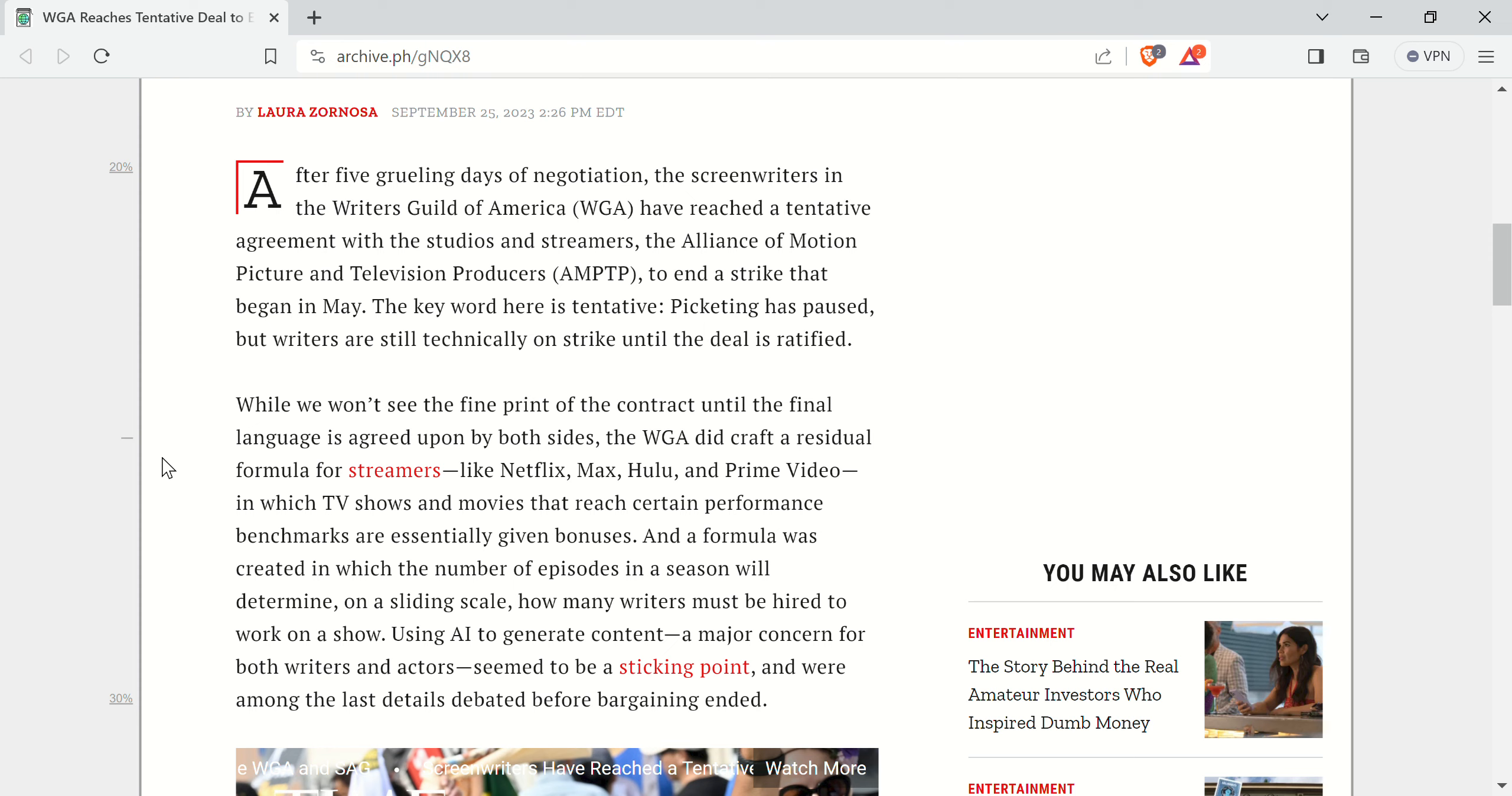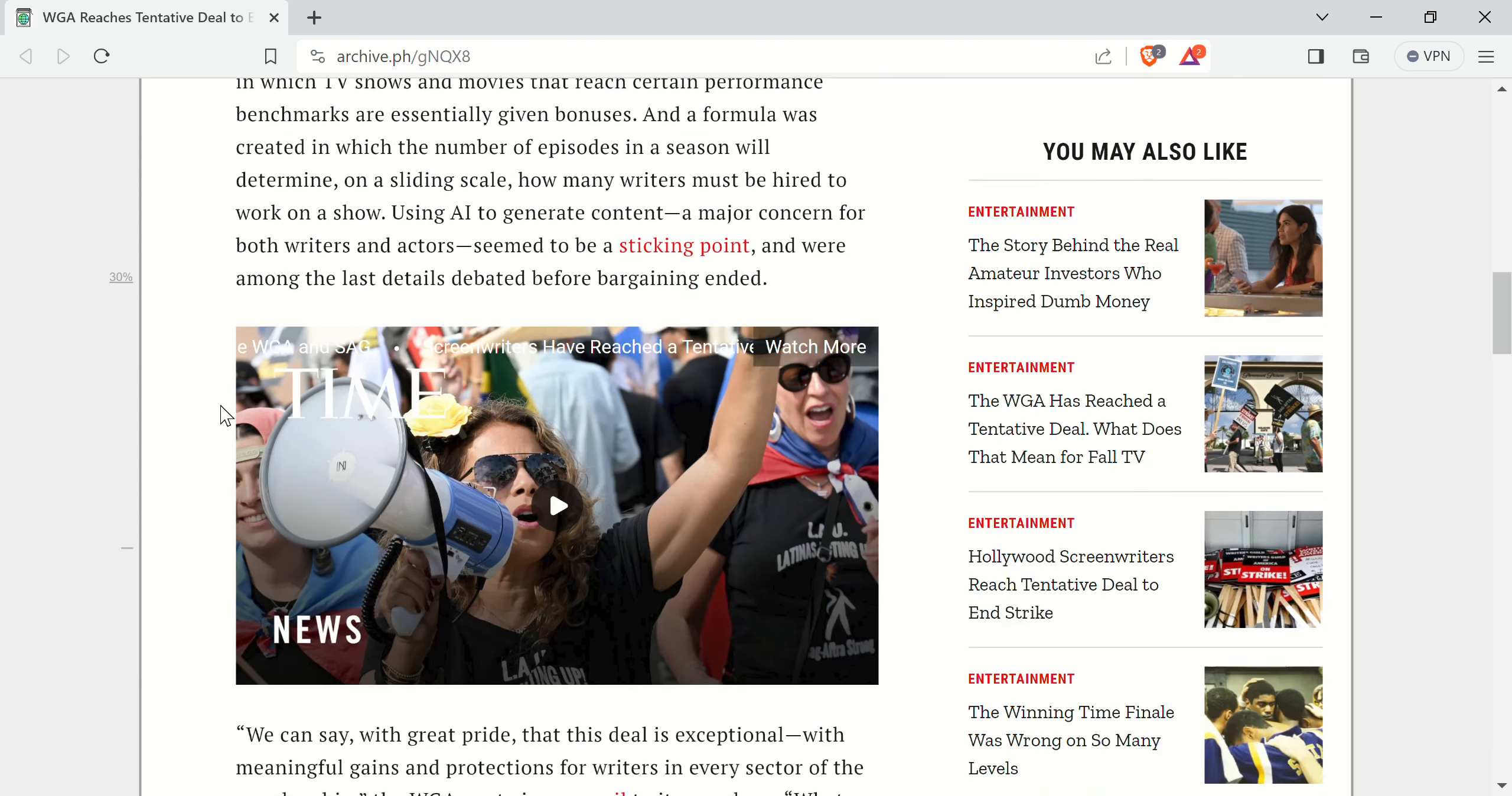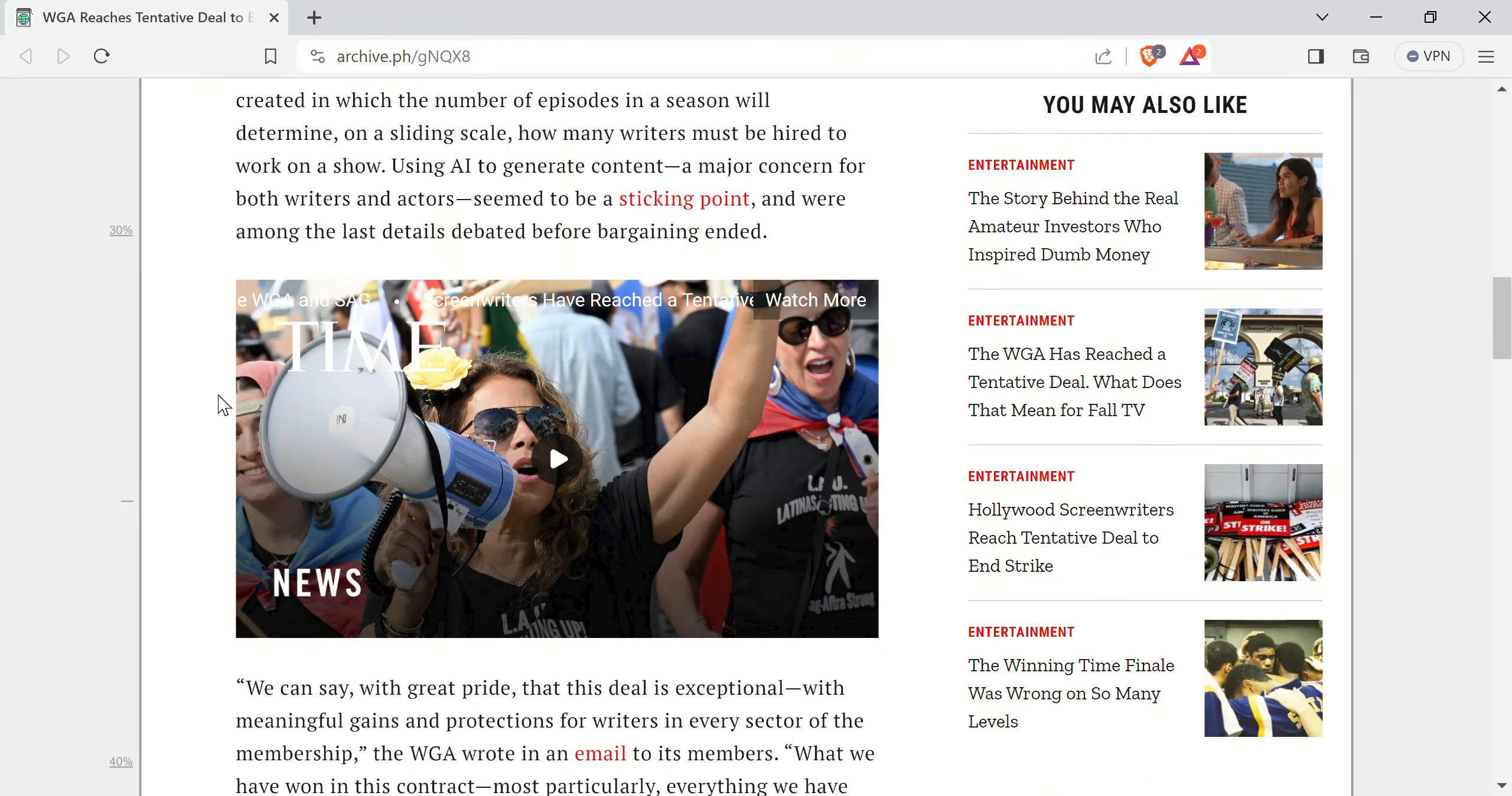And a formula was created in which the number of episodes in a season will determine, on a sliding scale, how many writers must be hired to work on a show. Using AI to generate content, a major concern for both writers and actors, seemed to be a sticking point and were among the last details debated before bargaining ended.